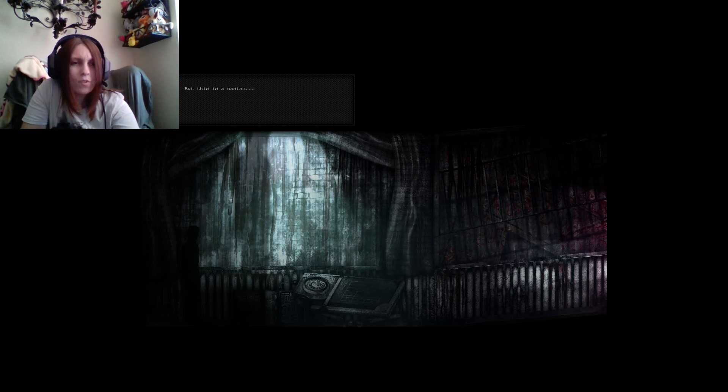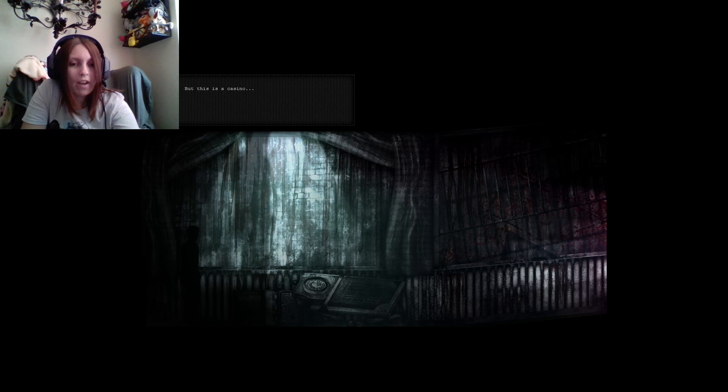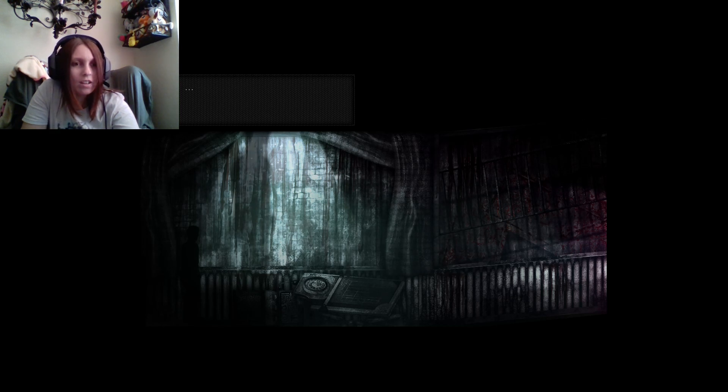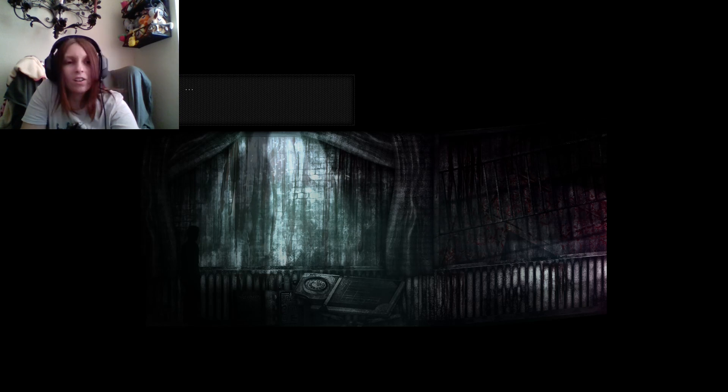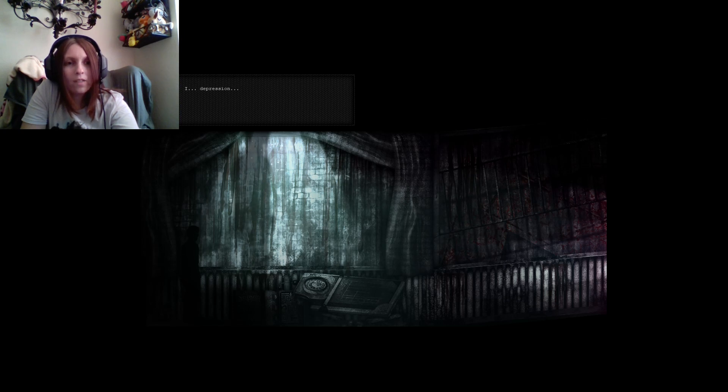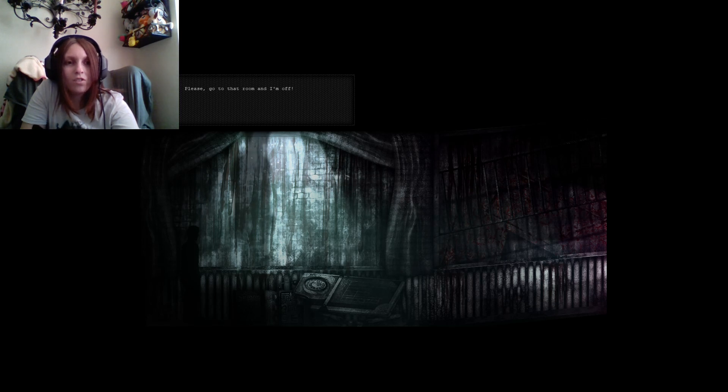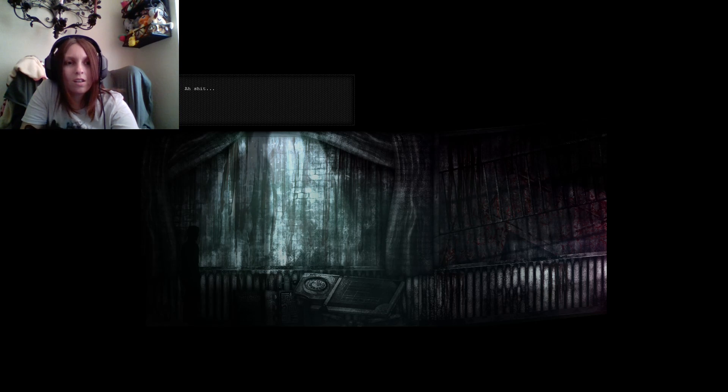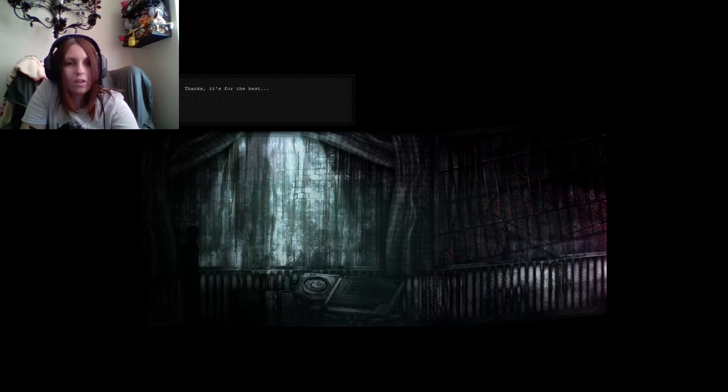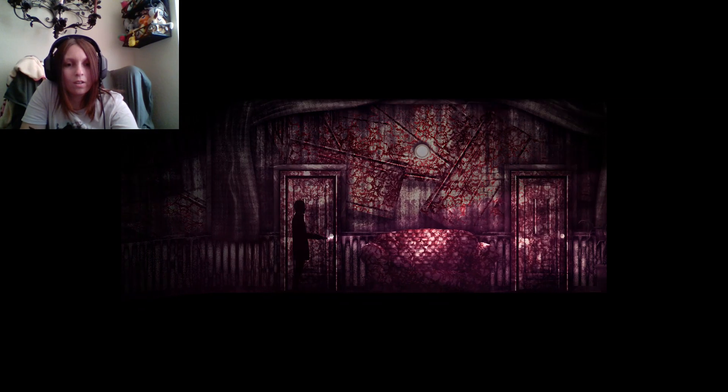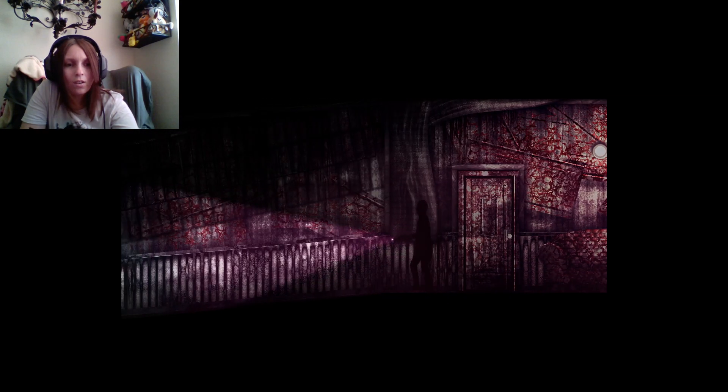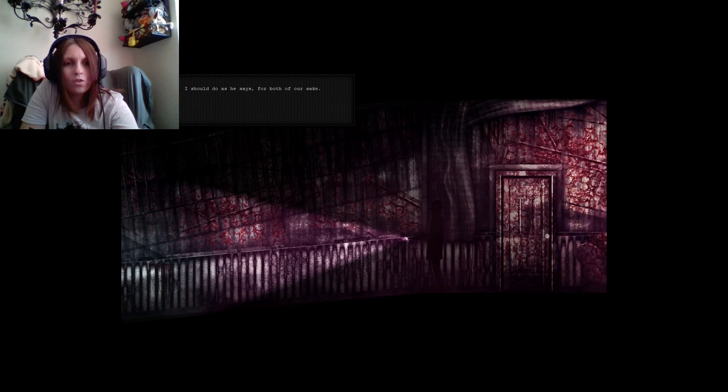Were we supposed to do this before we went to the bar? I feel like we were supposed to do this before we went to the bar, because that doesn't seem right. This dialogue doesn't seem right. Oh, maybe just to him it seems like a casino. Shit, how did you get in here? I can't remember. Depression. A loud bang. Shit, I don't know. I have a gun. Please go to that room and I'm off. Okay, I'll just leave. I... Ah, shit. Okay, I trust you. I trust on you with this one. Thanks, it's for the best.